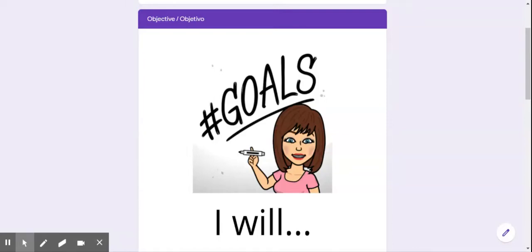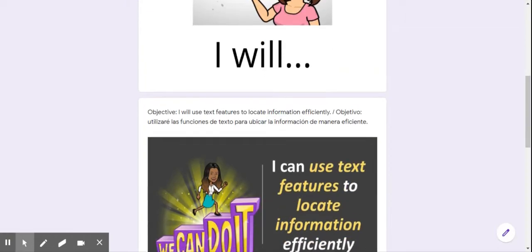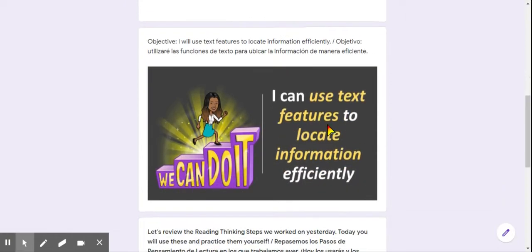Hey guys! So today I'm going to be going over a few details about this lesson that could give you a few hints on how to do this lesson. Let's start with the objective. It says today I will use text features to locate information efficiently.